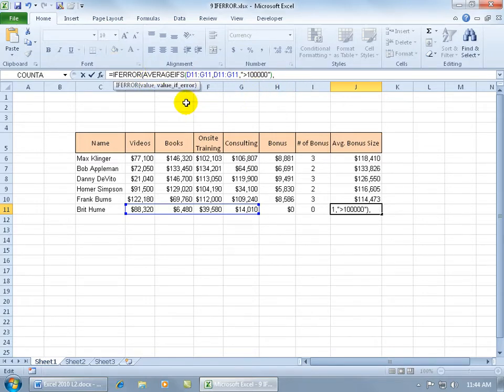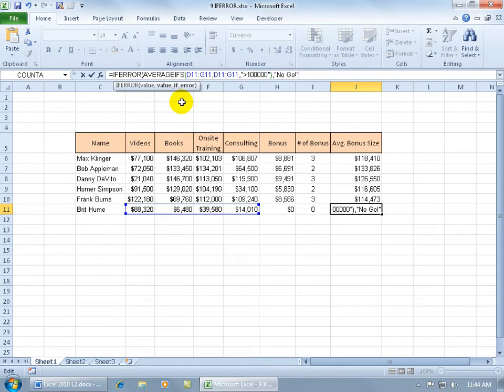So I can go ahead and enter in what the value is going to be when it comes up with an error, which is open quotes, no go or no bonus, whatever works for you.